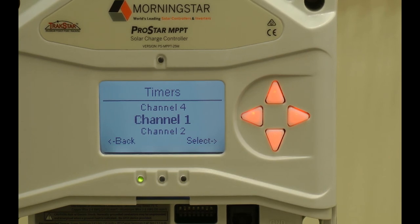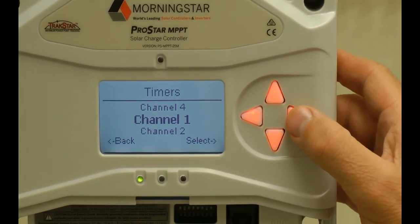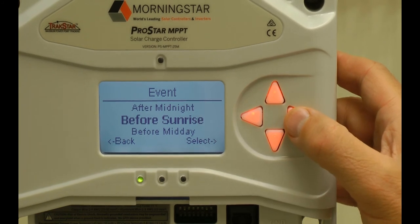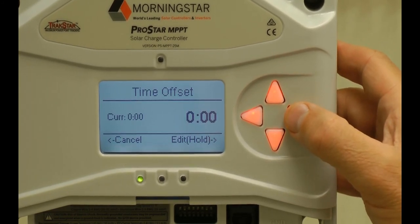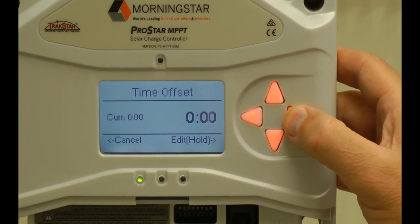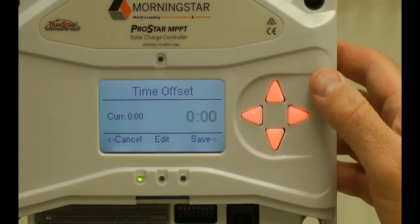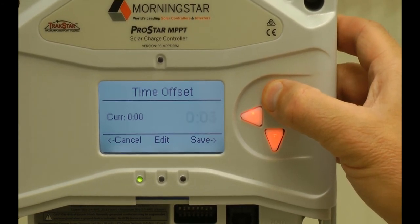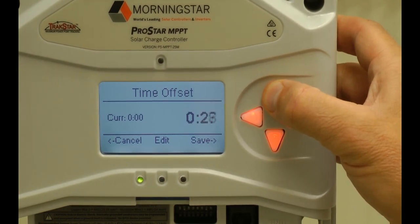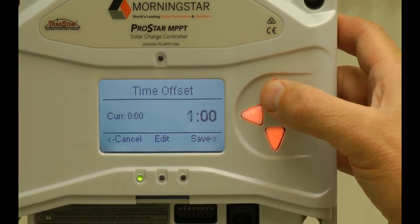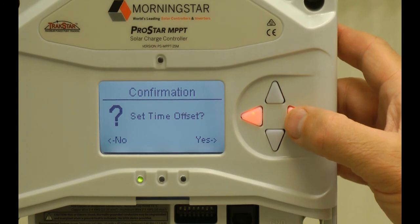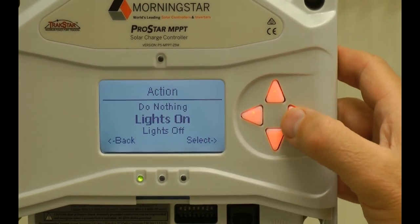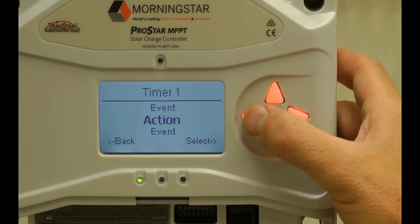Let's begin with channel one, which we're going to use for programming our sunrise. Channel one, timer one — the event is going to be before sunrise. Press and hold the right arrow button to actually edit the timer, and it will start flashing to let you know when you can change it. We wanted to set timer one to be one hour before sunrise, so we'll select one hour and save. It will ask you to confirm — you say yes. And the action on that timer is going to be lights on. So we've set timer one to turn the lights on one hour before sunrise.